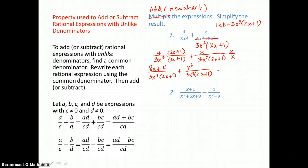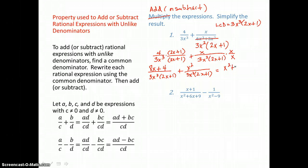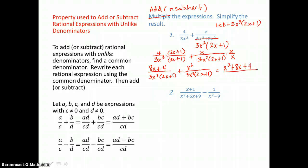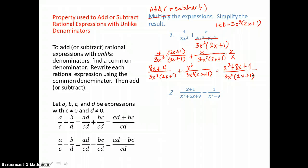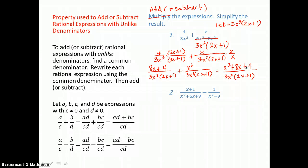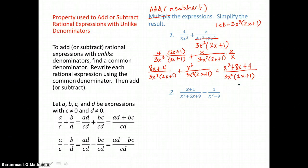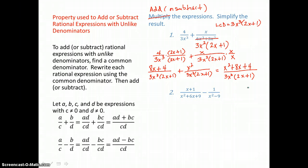Now I'm ready to add the numerators and put them over that common denominator. So I have x squared plus 8x plus 4 in the numerator, over the common denominator of 3x cubed times the quantity 2x plus 1. I might check to see if this simplifies by factoring that trinomial in the numerator, but there are no factors of 4 that will add to give me 8, so that trinomial doesn't factor further, and this is my final result. It doesn't simplify further.